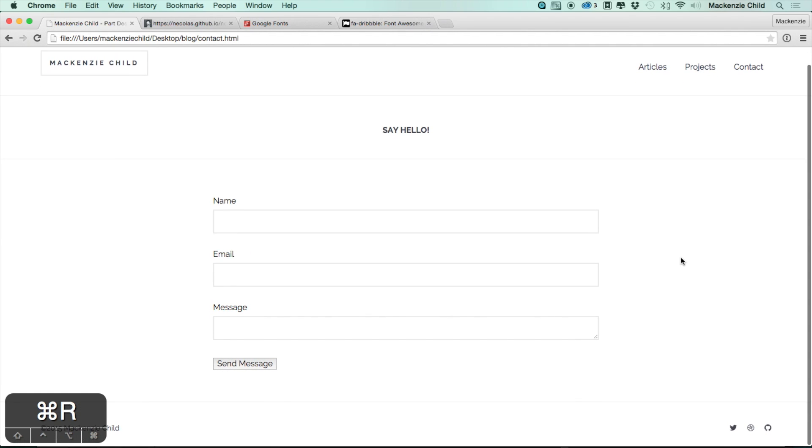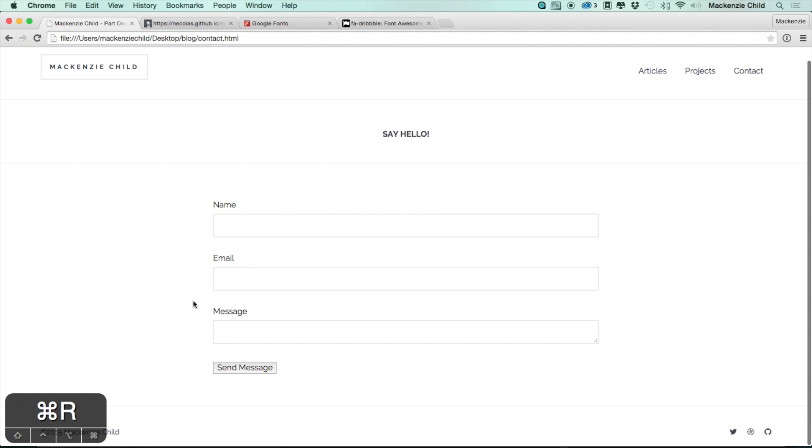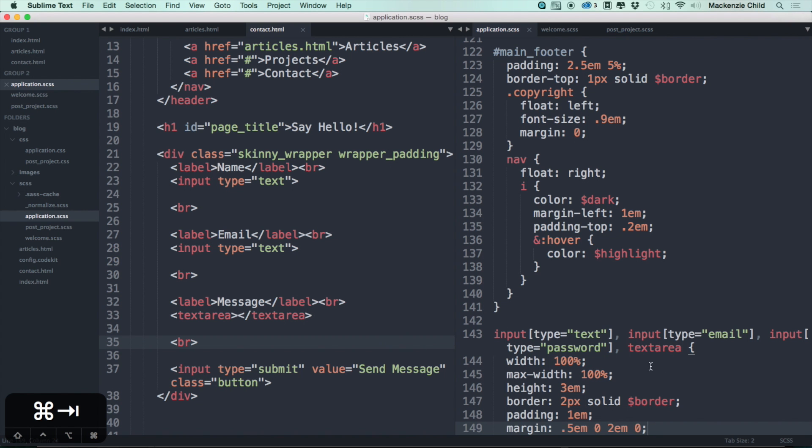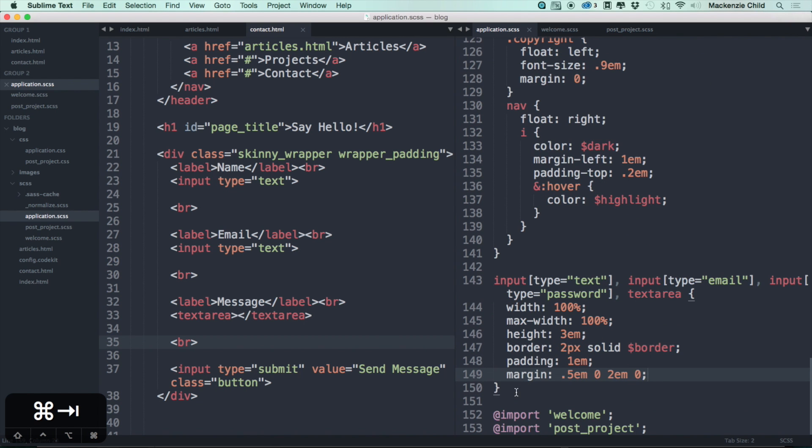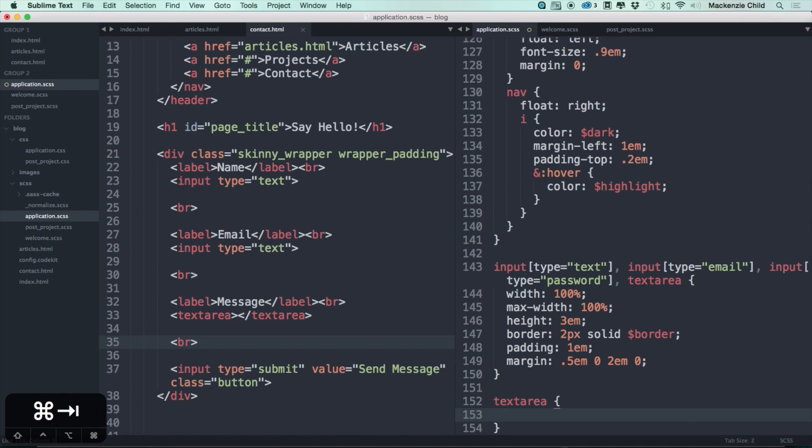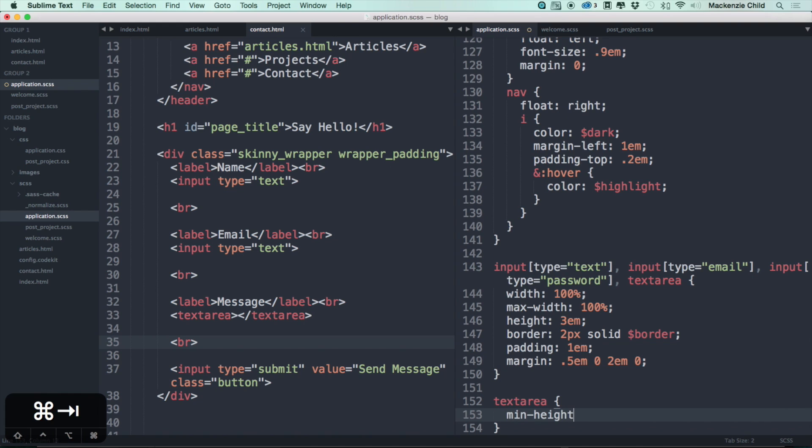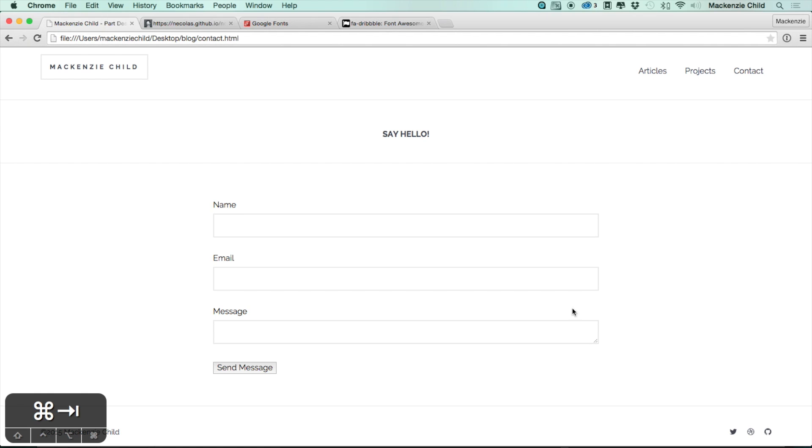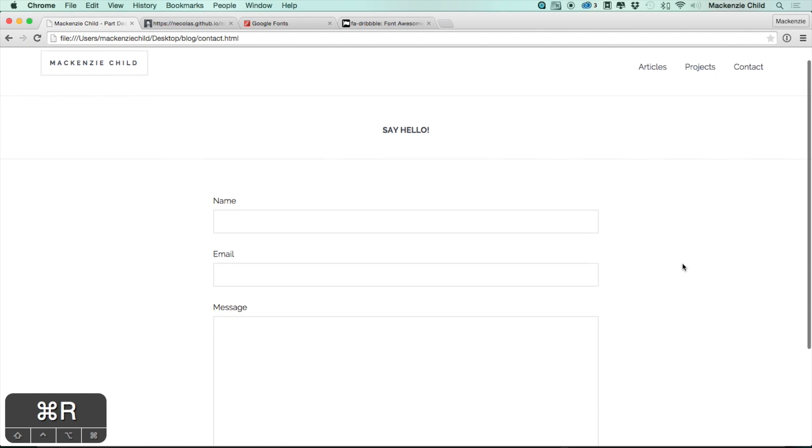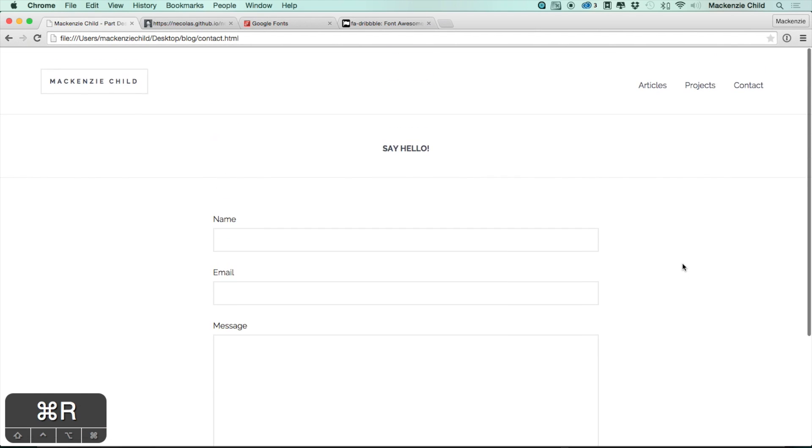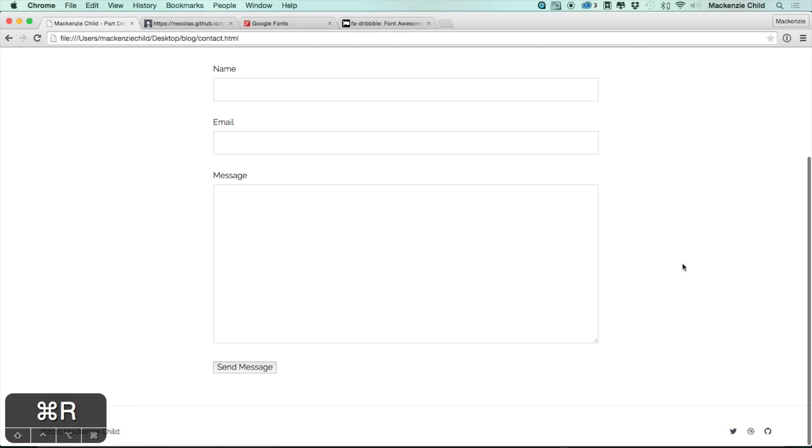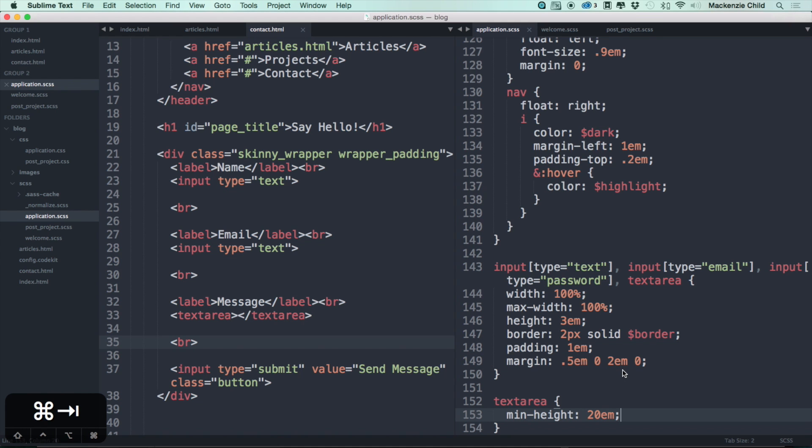So the text area should be bigger by default. Let's go down here, set text area, let's set a min height of 20em. There we go, that looks good - gives some space to type the message. Alright, so let's next do the input of submit, input type equals submit.